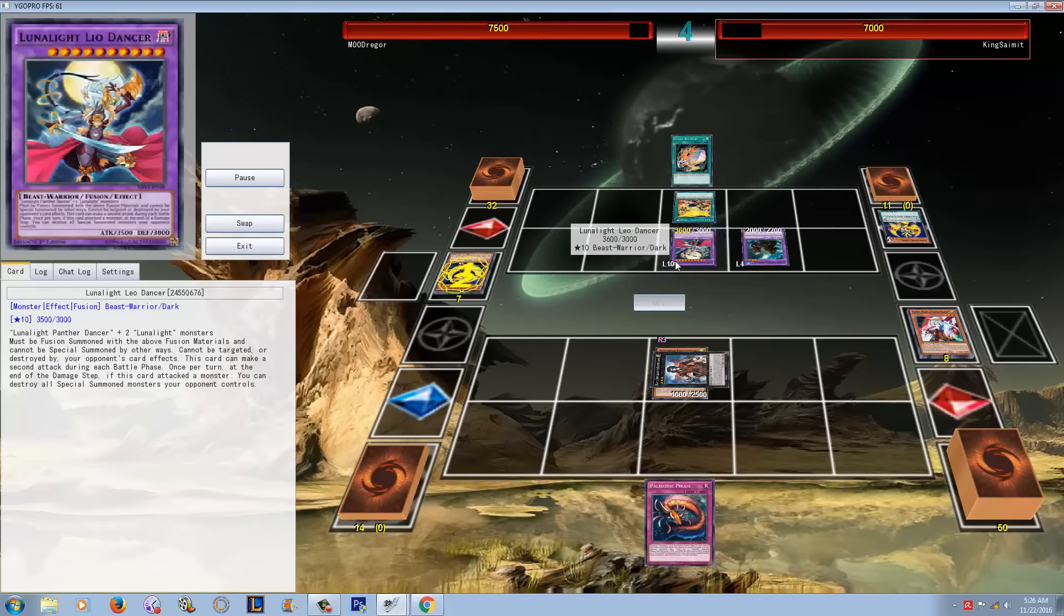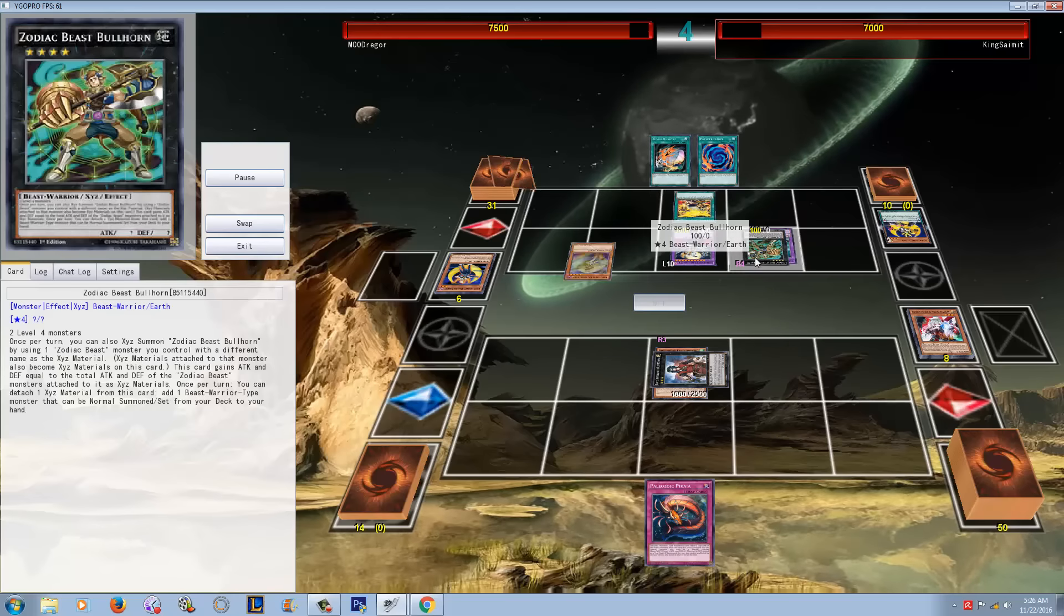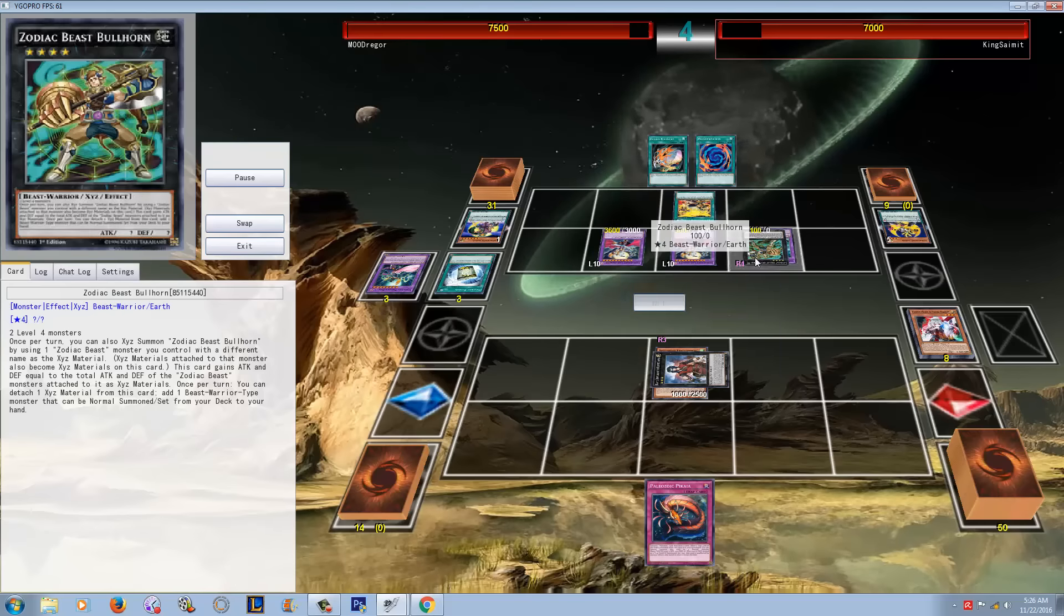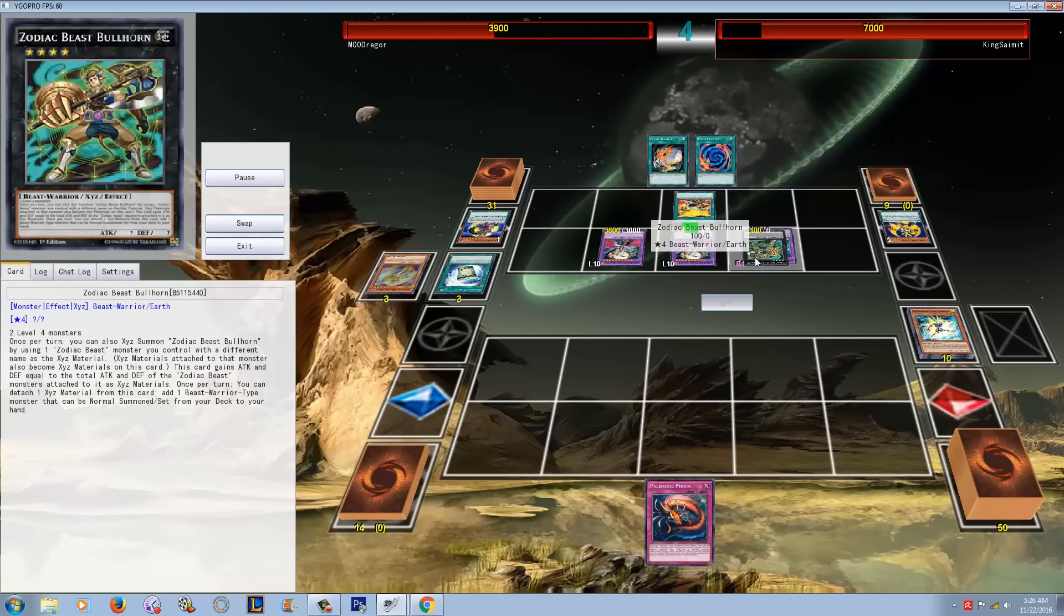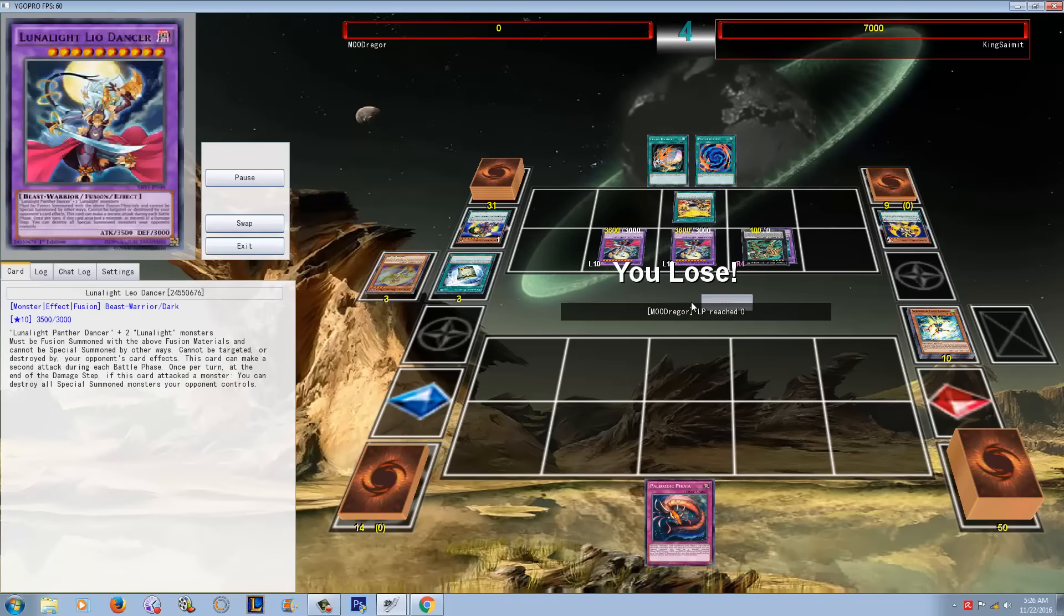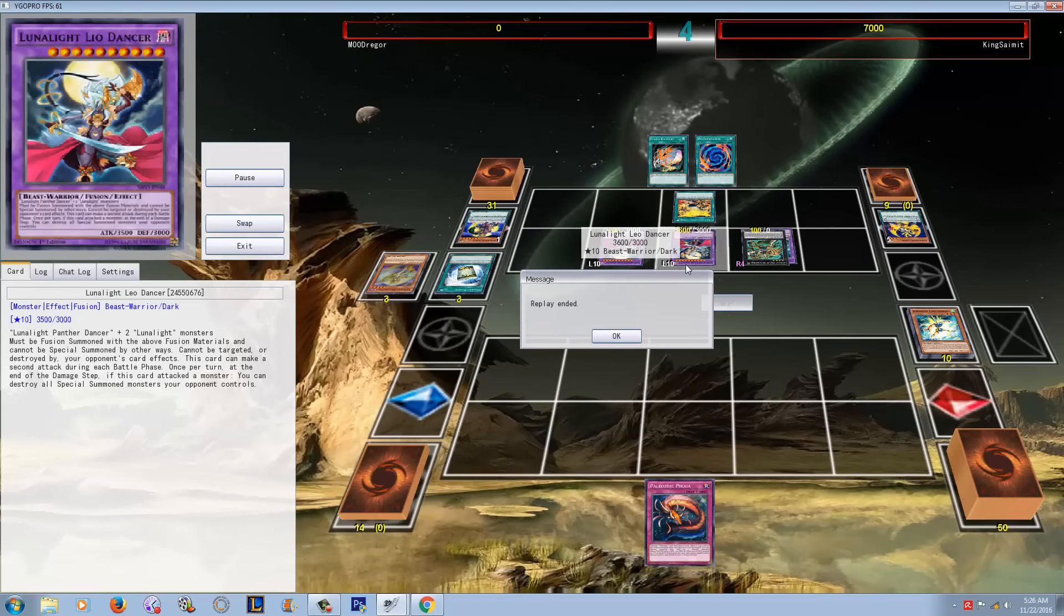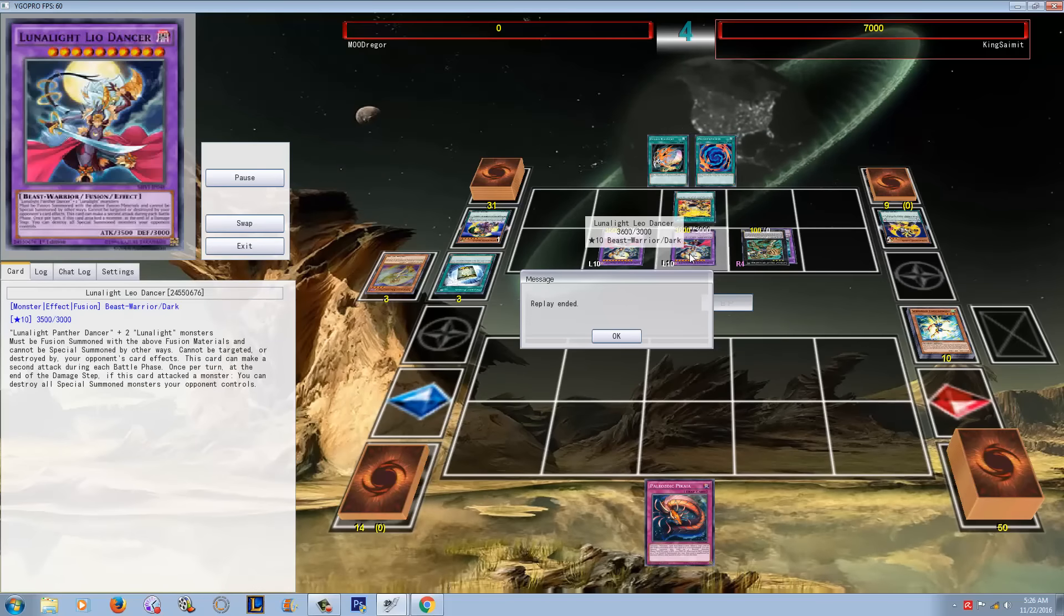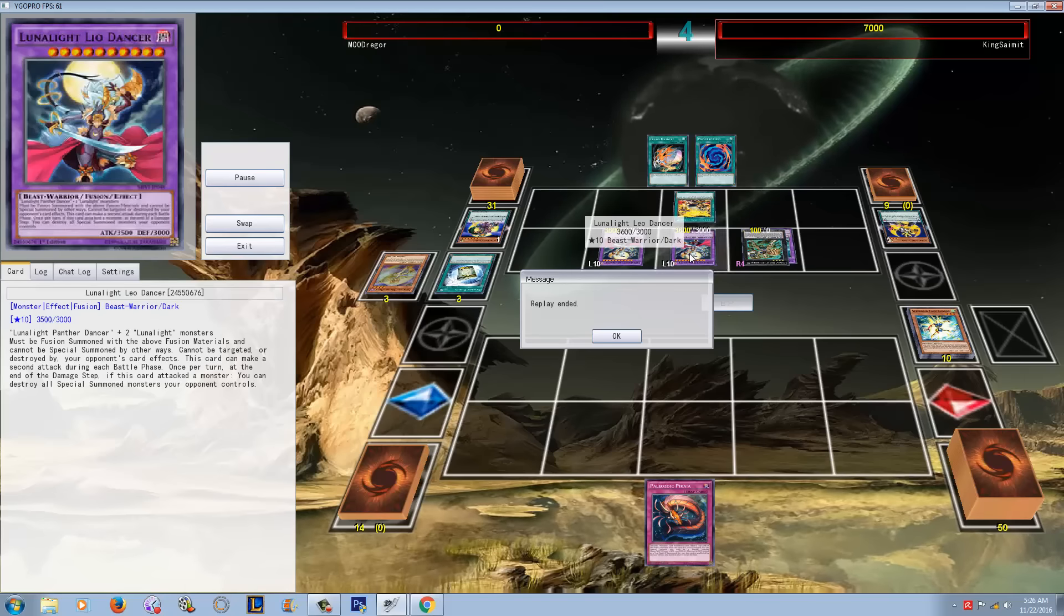He's just going to recover everything now. So he just recovers Kaleido Chick again, normal summons, goes into Bullhorn. Again guys, the Zoodiac support is super good in Lunalights because you can basically search everything, and once you have Leo Dancer against an open field, the chances of survival are basically zero. I mean these cards can attack twice. I don't know if you guys noticed that, but this bitch basically can put out 7,000 damage by herself. Leo Dancer is almost a one-card OTK.